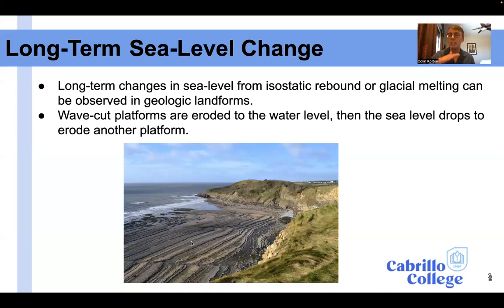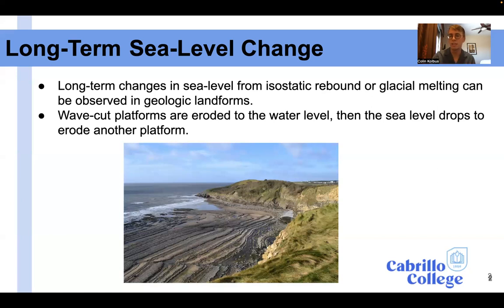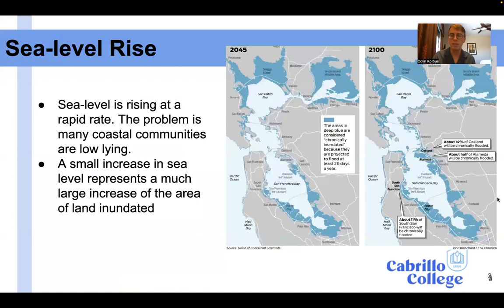When the sea level changes, it erodes the sediment — the ground — down to that water level. Then as it drops down, it erodes another platform. So it is at one level, then drops to another level and erodes at that level. It makes just a series of steps downward. And that's called a wave cut platform.